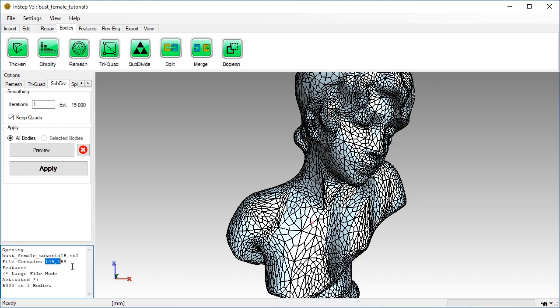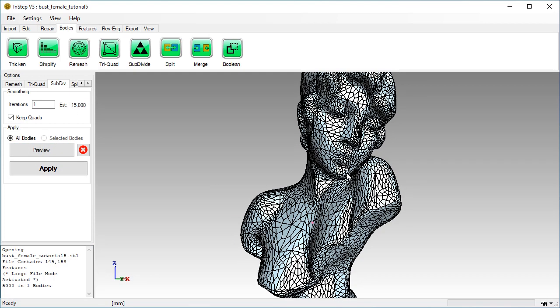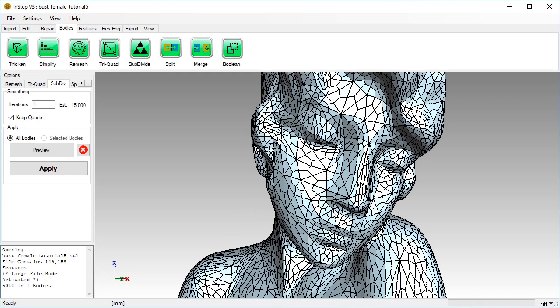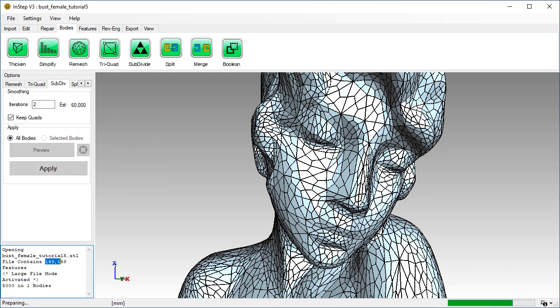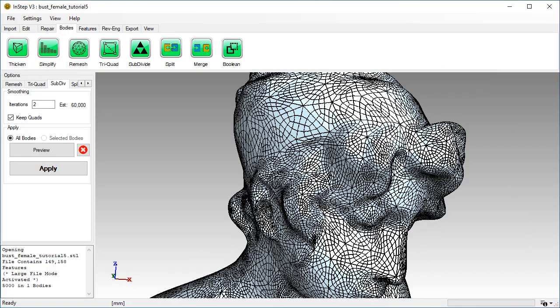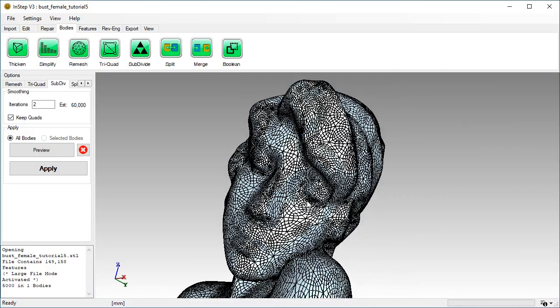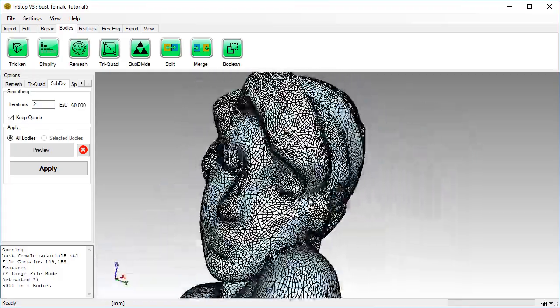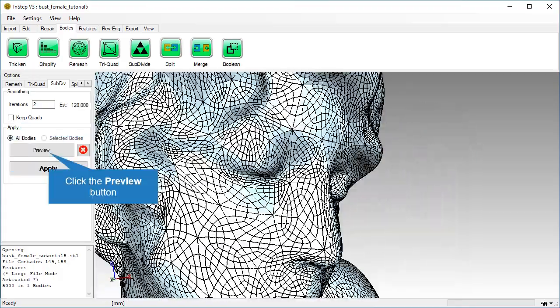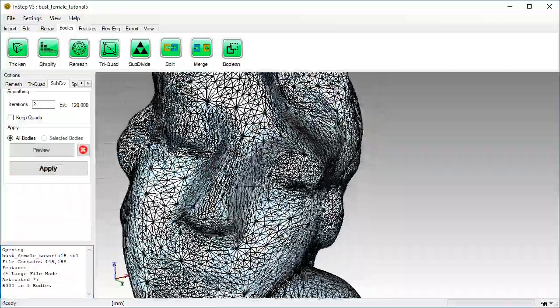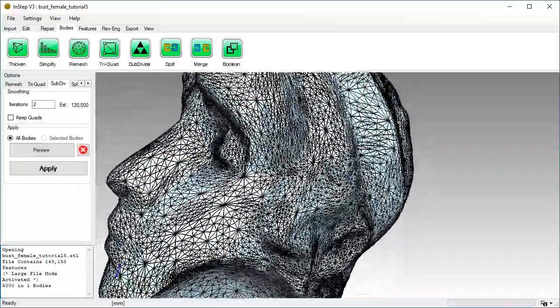Note that each iteration creates three times as many facets. Even though after one iteration the shape is still 90% smaller than the original, the output can quickly grow.